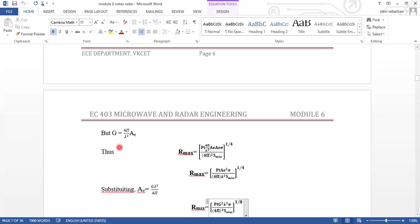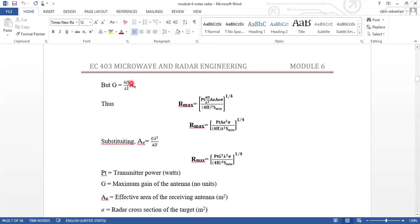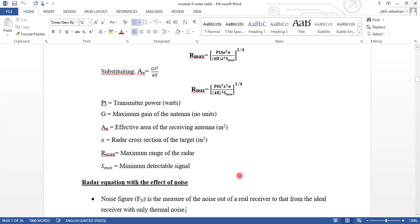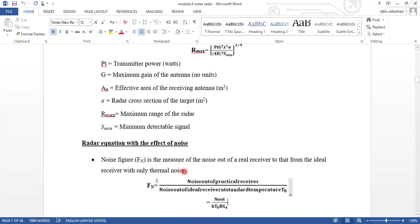We have to calculate G equal to 4π divided by lambda² times AE. Substituting the equation for G and rearranging, the maximum radar range becomes R max equal to [PT times G² times lambda² times sigma, divided by (4π)³ times S minimum] raised to the power of 1/4. Where PT is the transmitted power, G is the maximum gain of the antenna, AE is the effective area of the receiving antenna, sigma is the radar cross-section of the target, and S minimum is the minimum detectable signal.